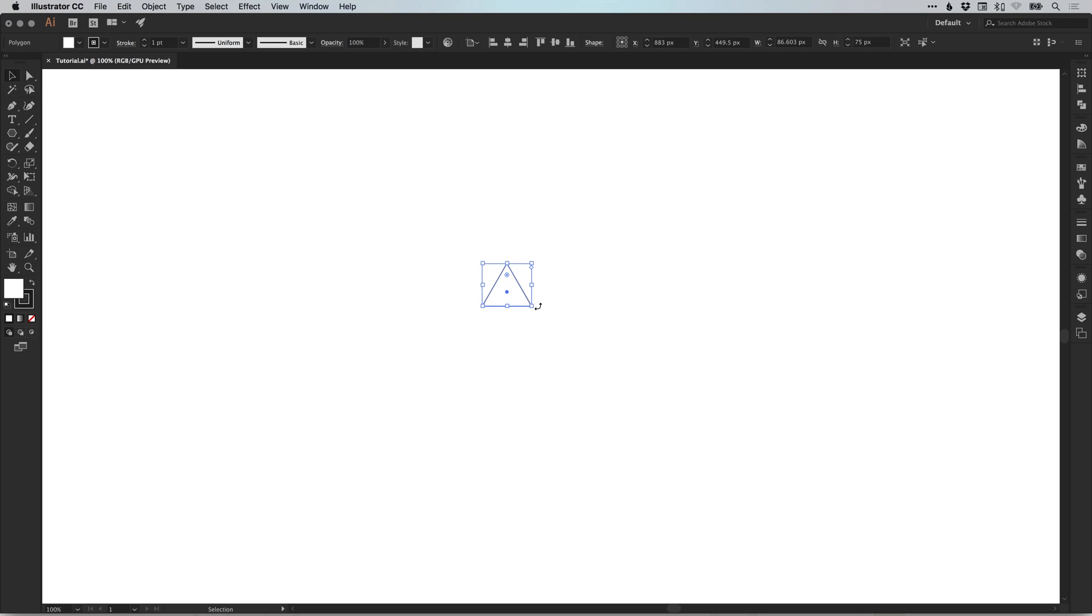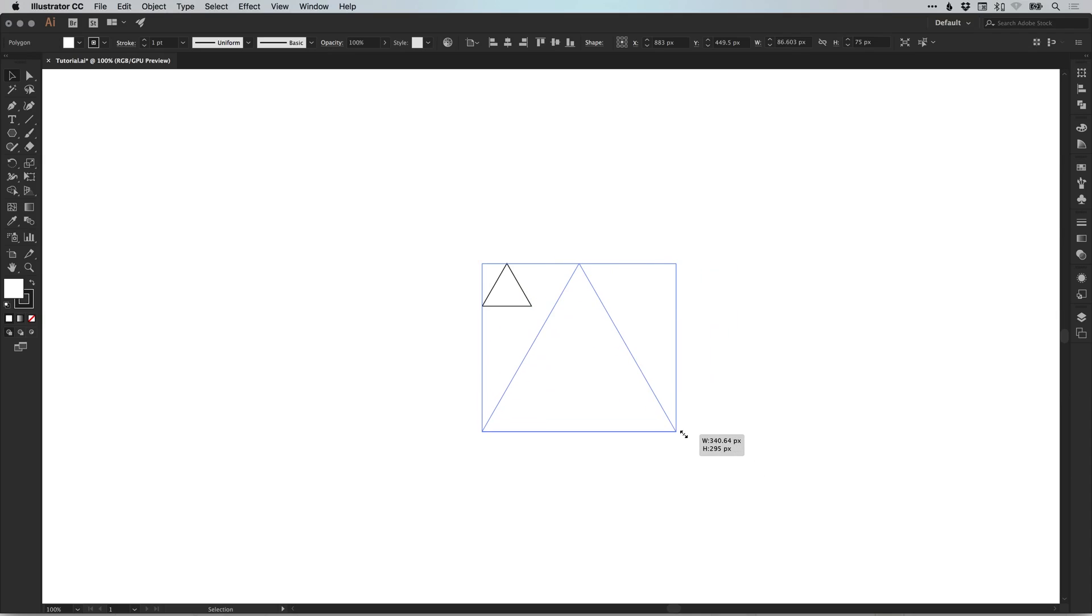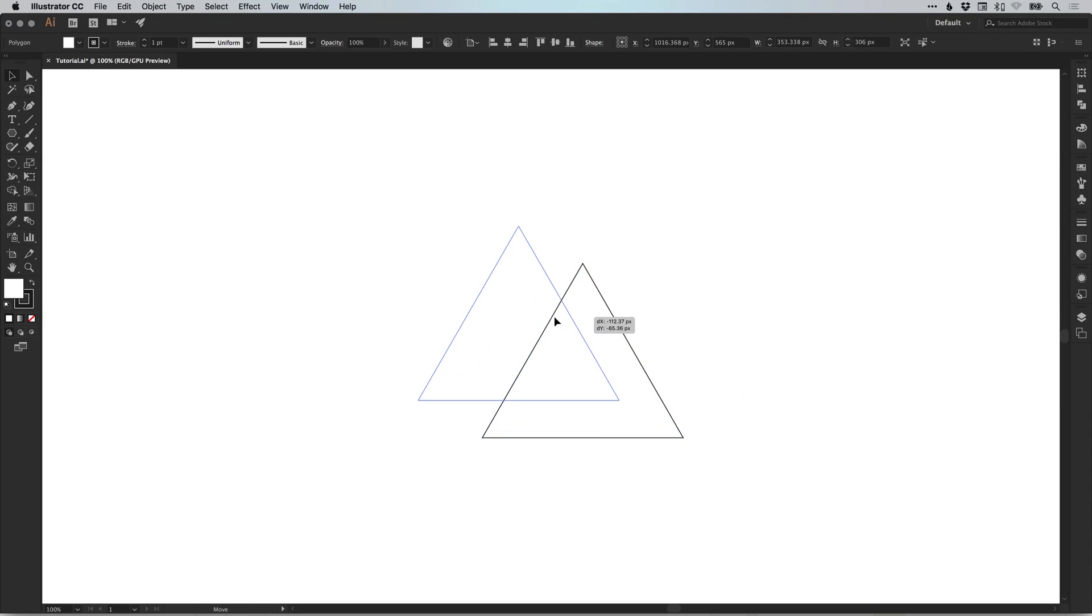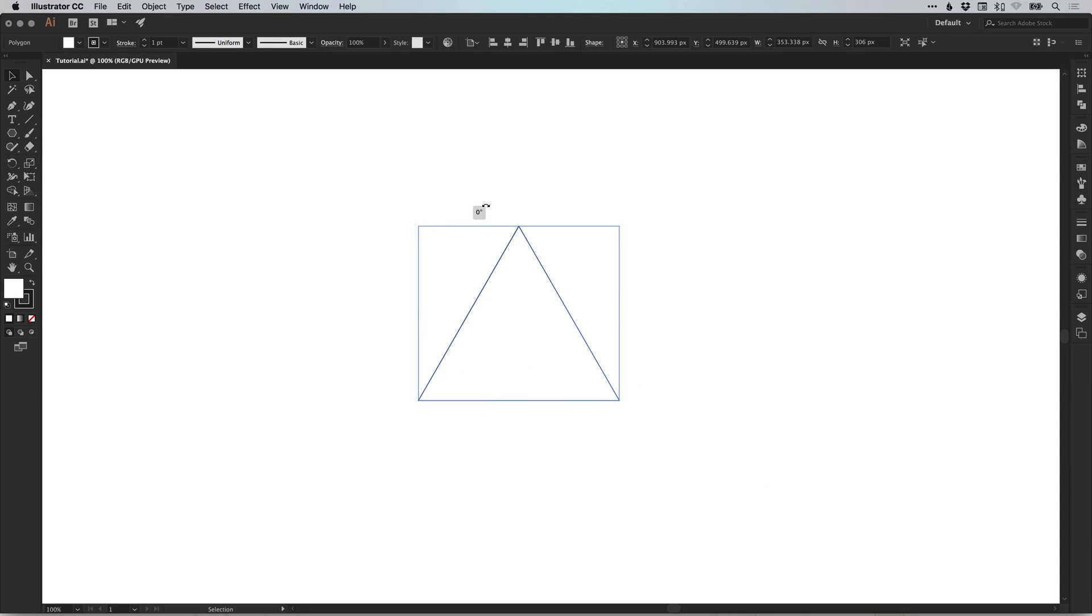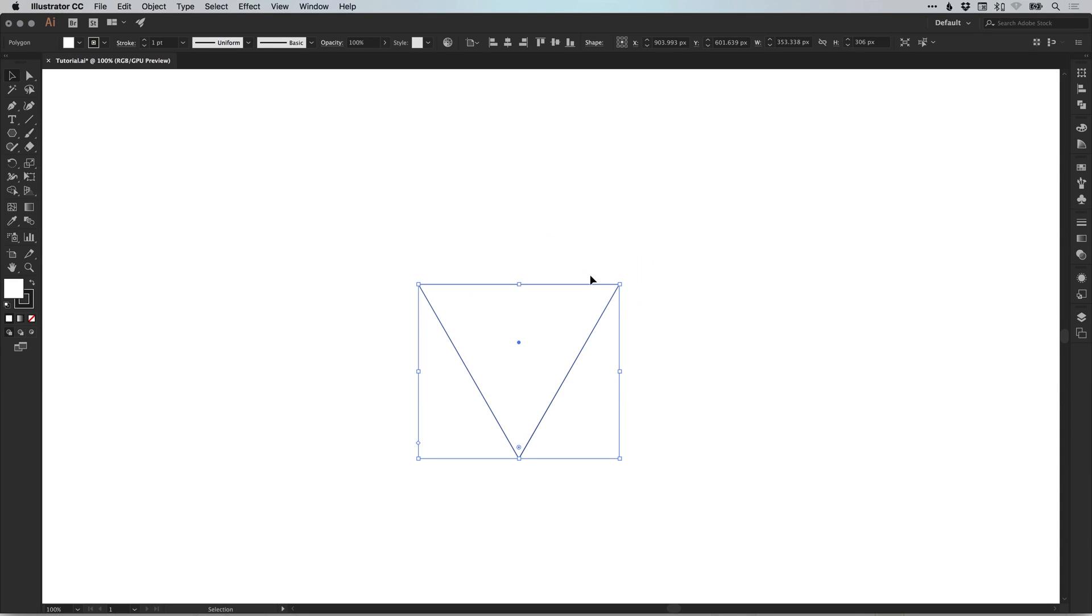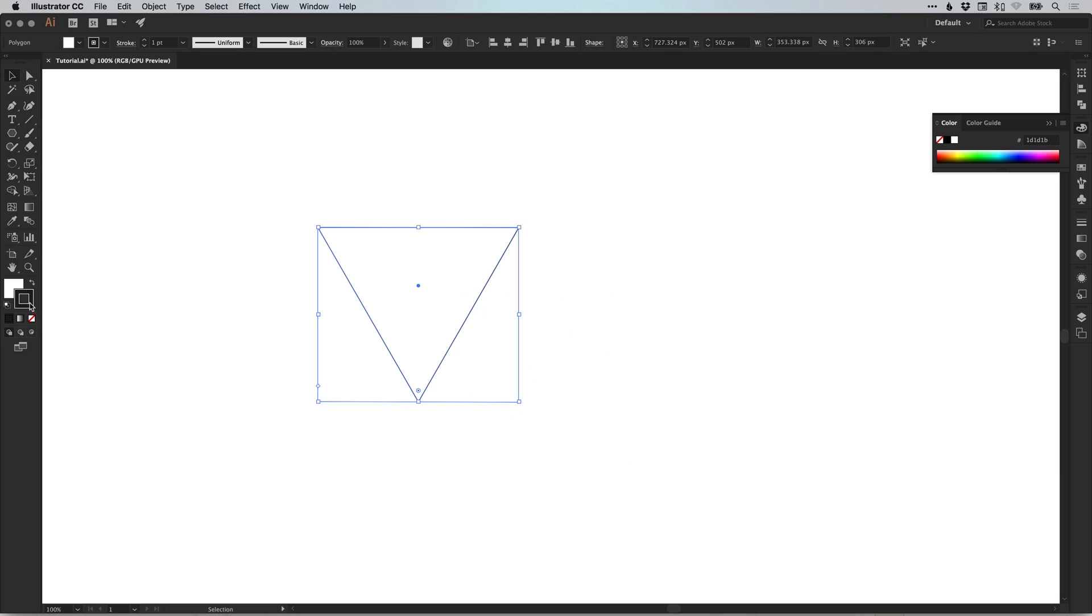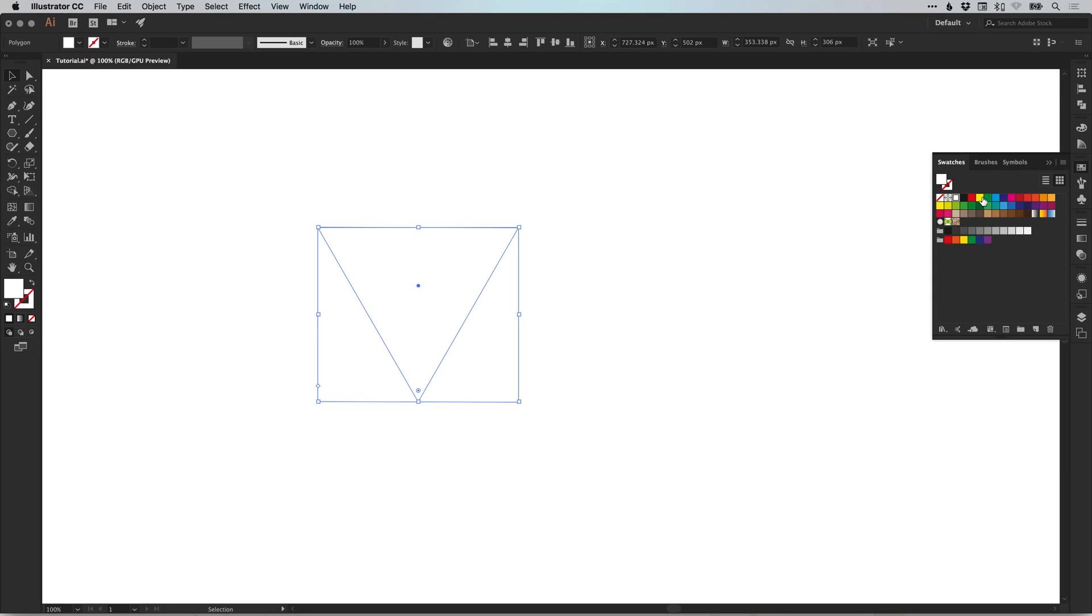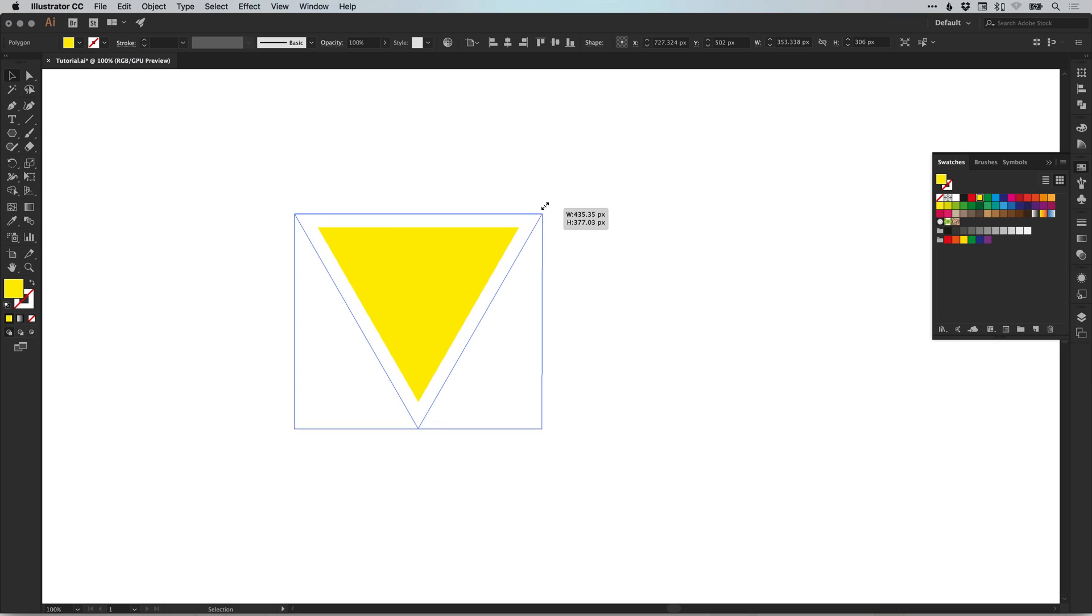This will give you a triangle and you can scale that triangle up or down by holding shift and dragging from one of the corners. We can then hover over the corner to get the rotate symbol up and hold shift and left click to rotate 180 degrees. From the toolbar on the left, remove your stroke and just select a color of your choice as the fill.